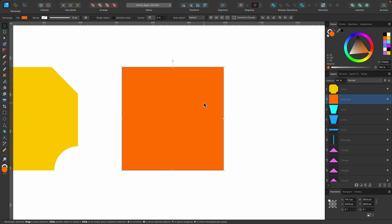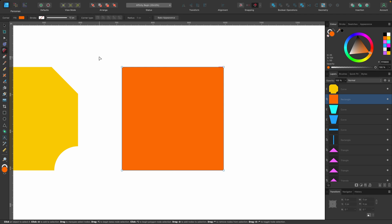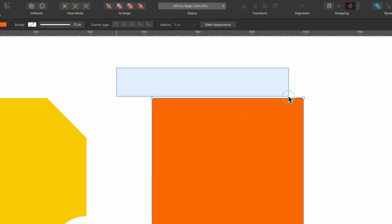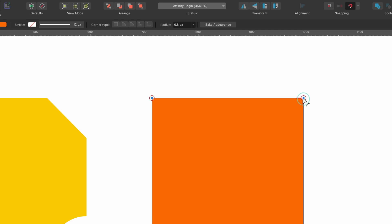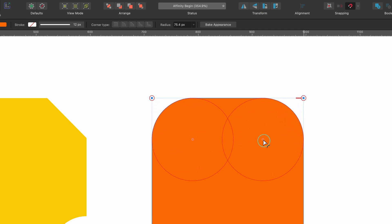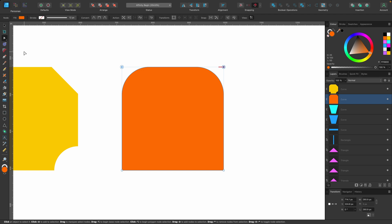Let's move over to this other square I've created. It's still a rectangle because I used the rectangle tool, and what I'm going to show you here is selecting multiple nodes to apply this effect. I'll go to the corner tool, click and drag over these two nodes, then click and drag down on one of them and you see it affects both of them. You can go back to the corner tool and choose different types of corner.